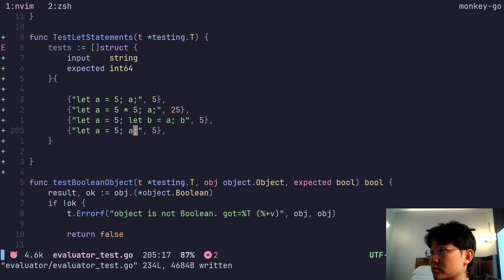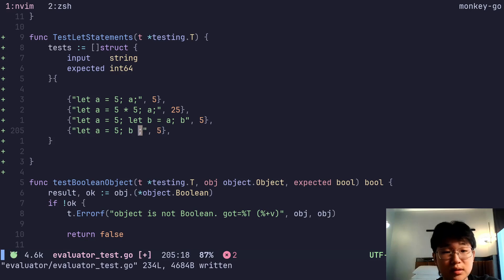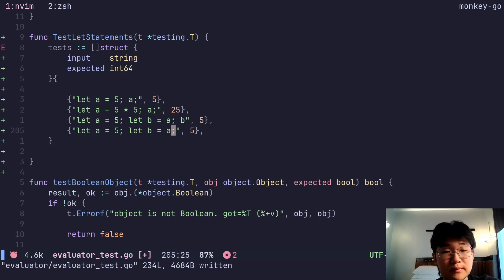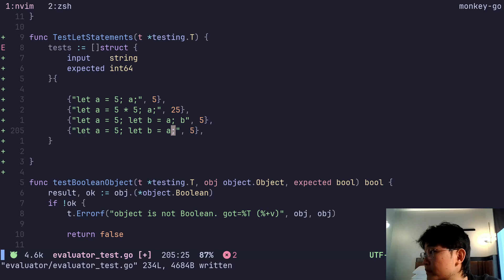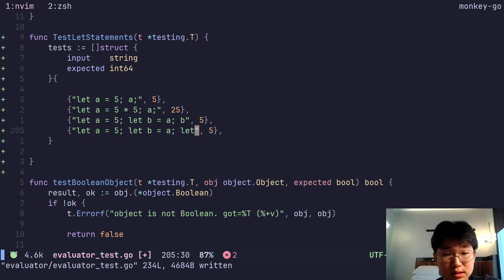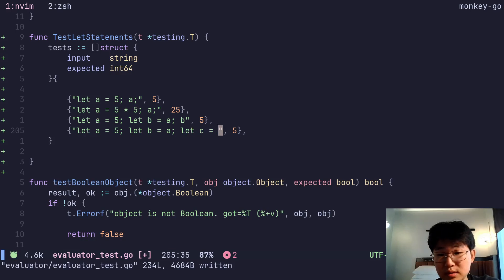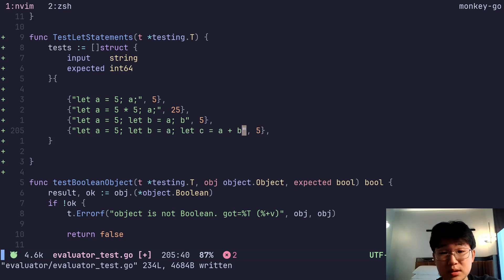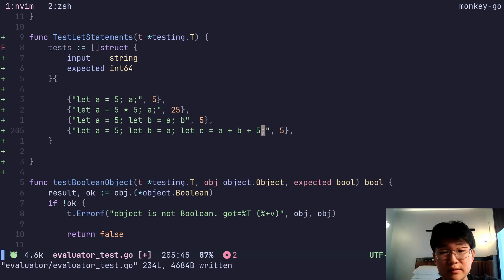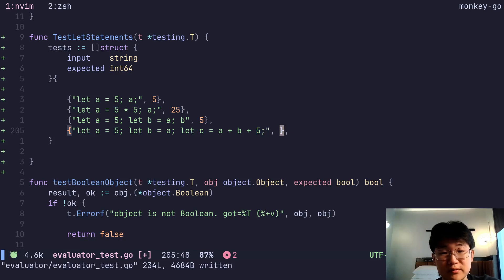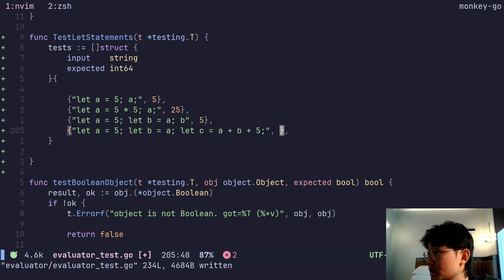Last one, we'll do let a equal 5, b equal, let b equal a, let c equal a plus b plus 5. That should be 5 plus 5 plus 5, which is 15.